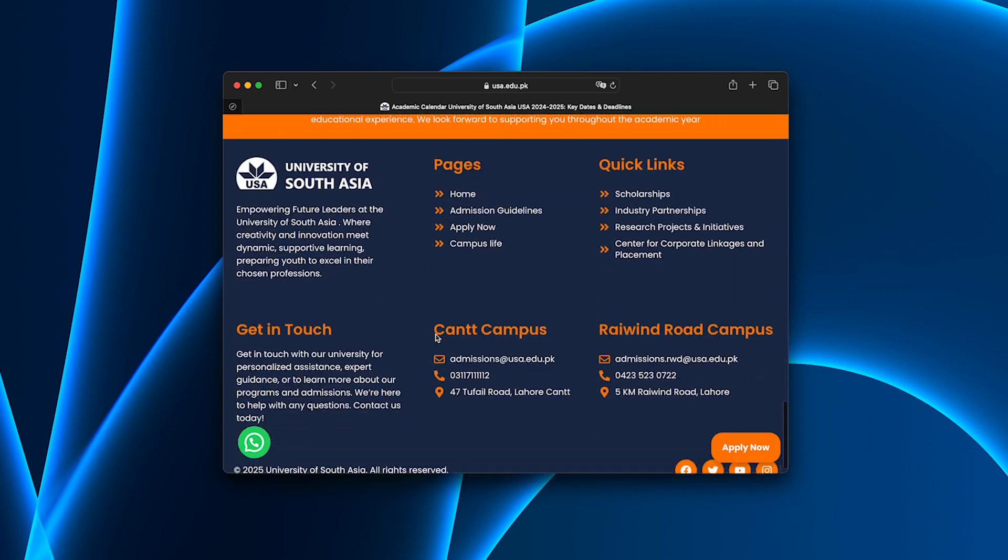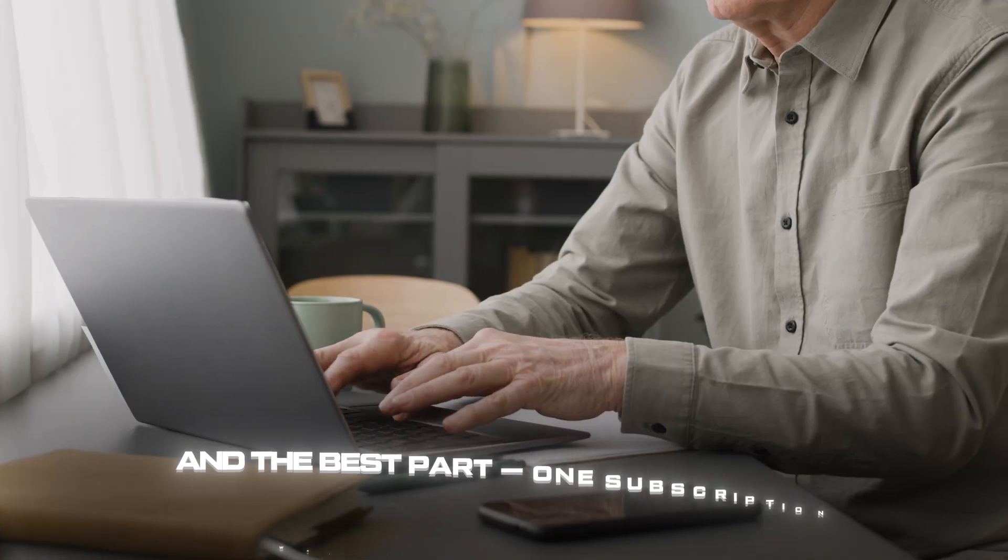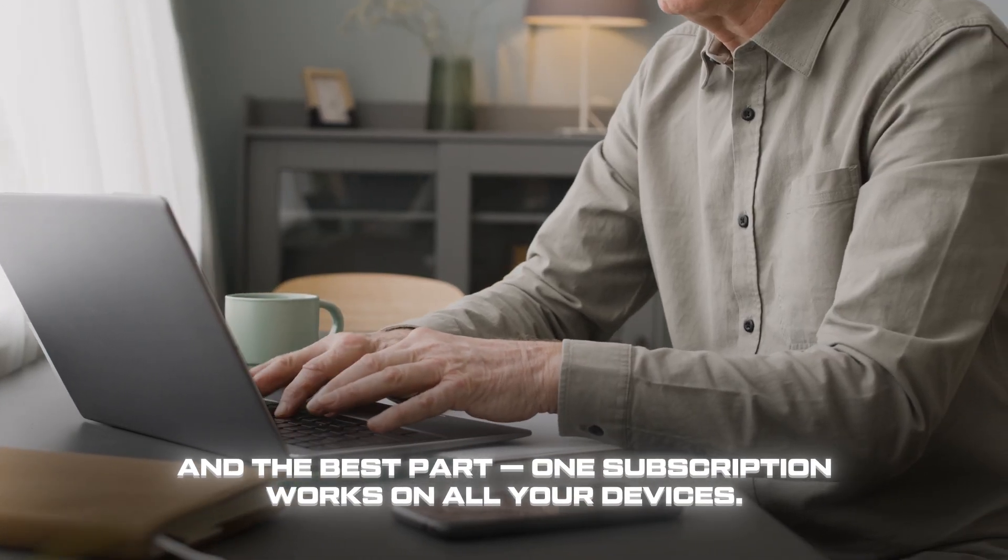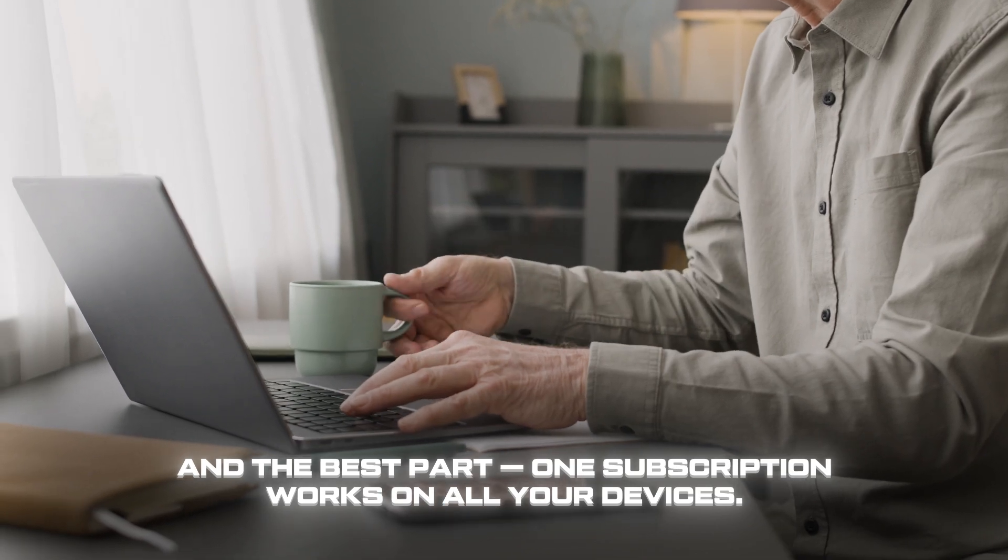Just fast, secure internet. And the best part? One subscription works on all your devices.